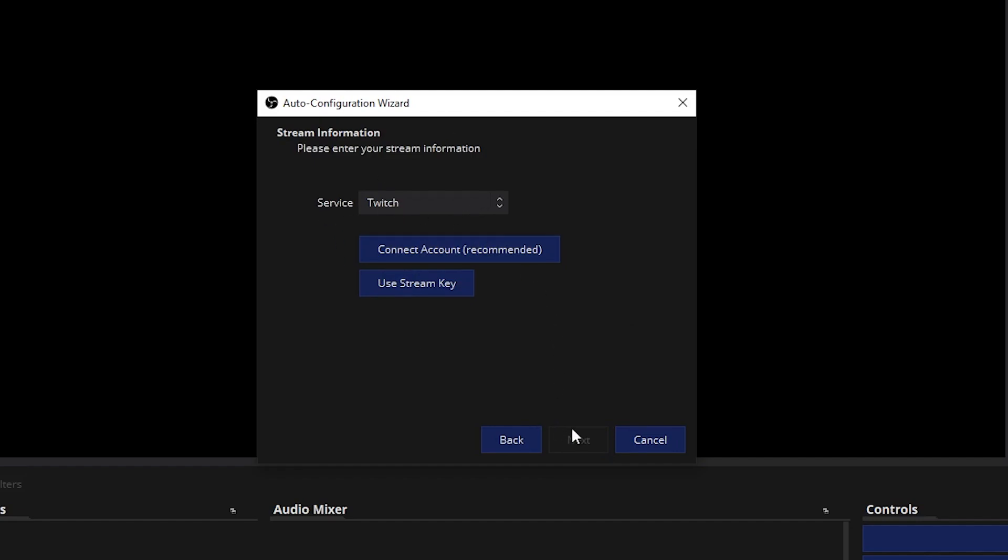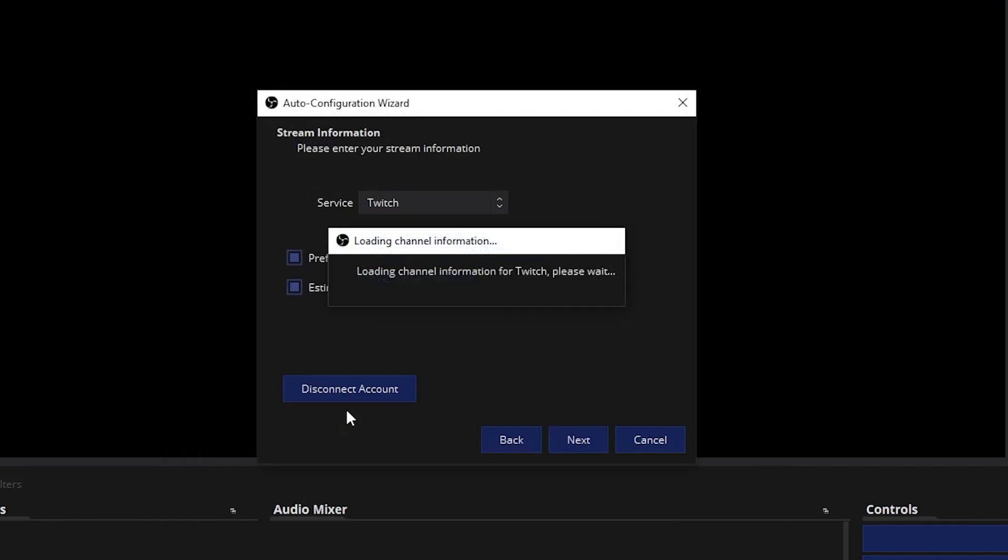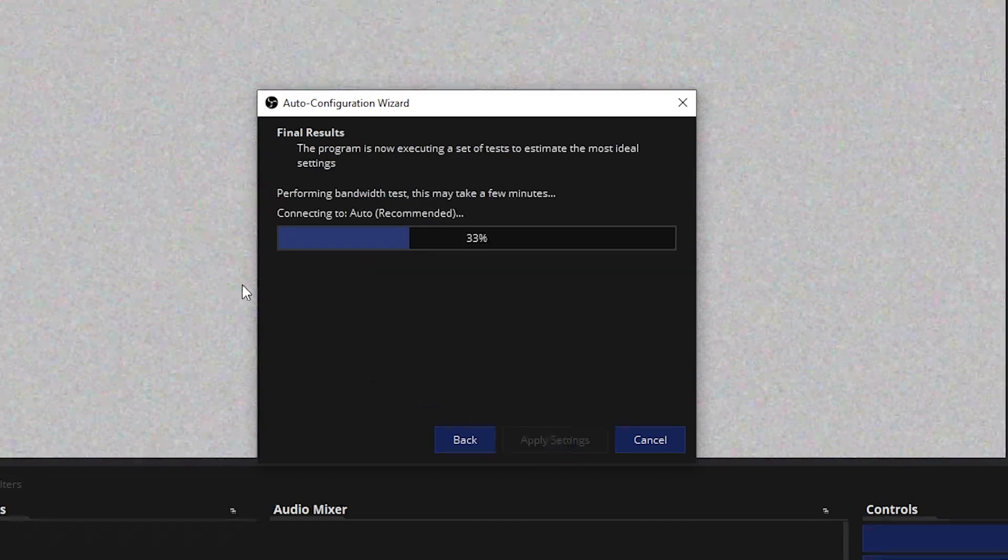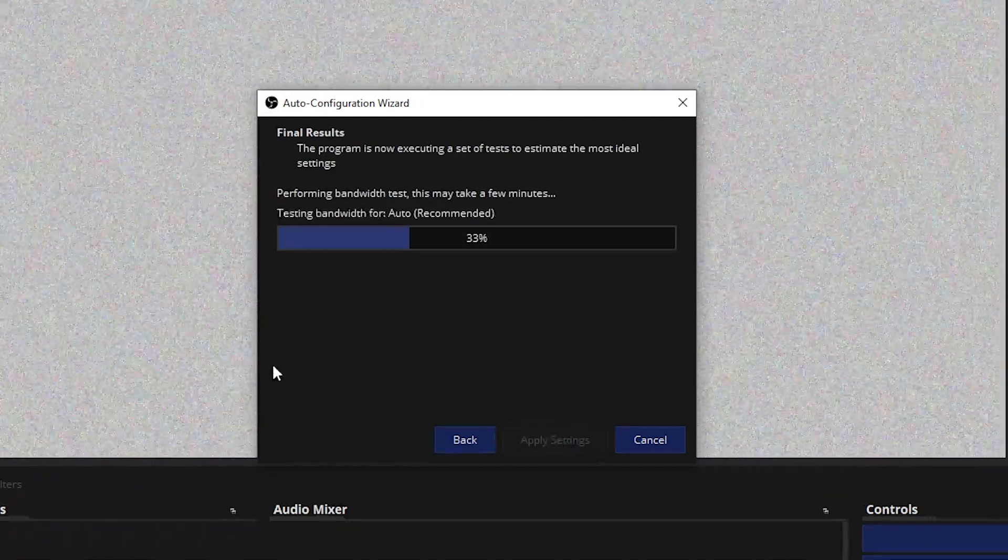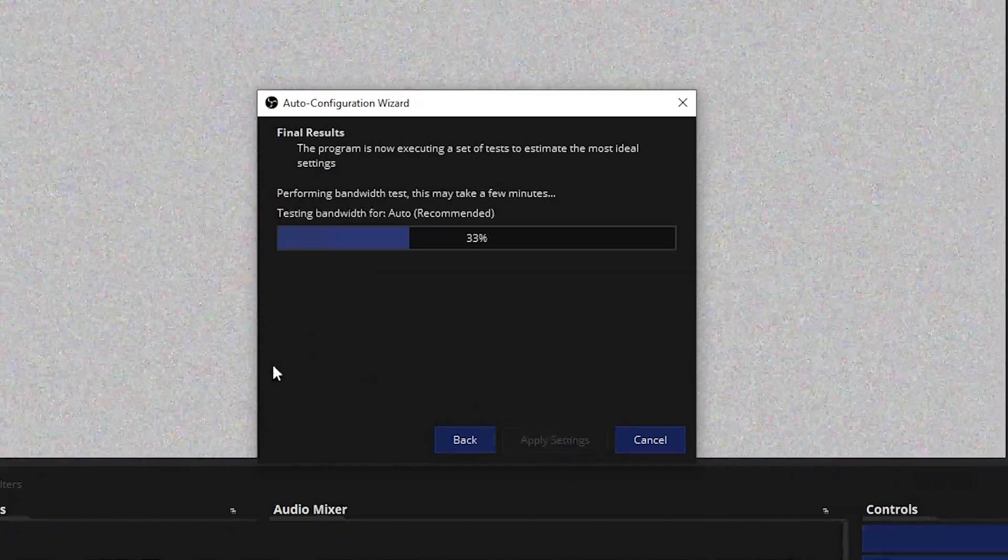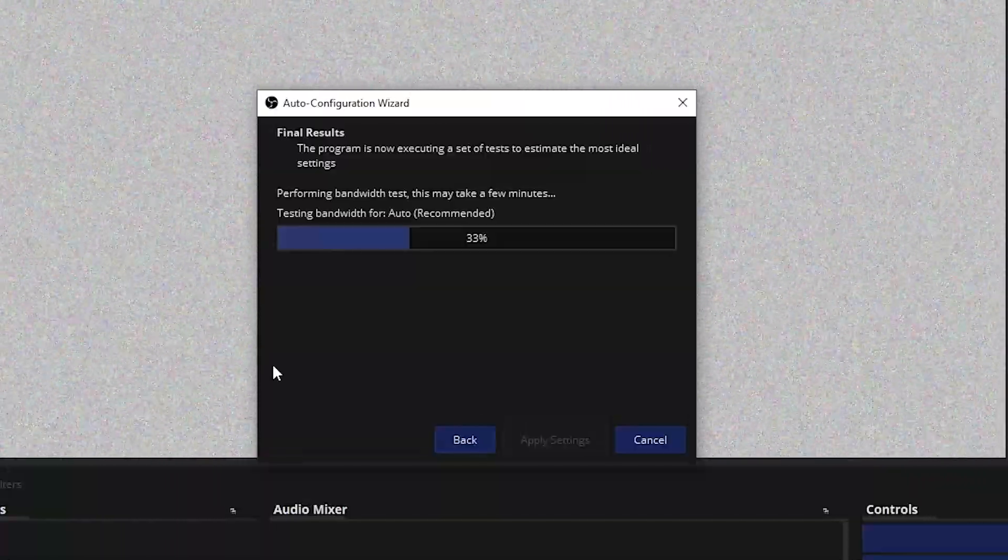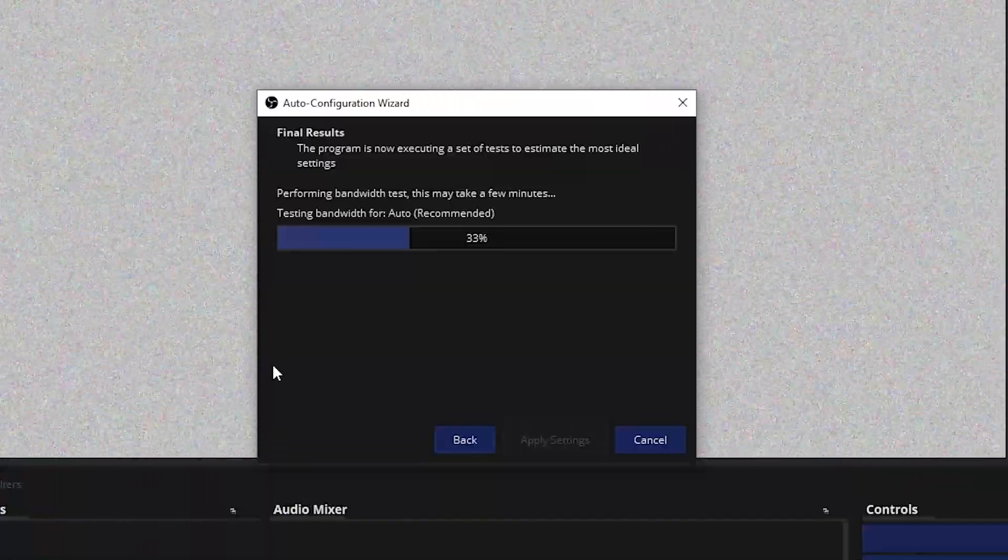Service. You're going to pick Twitch and then click connect account. This brings you here. You just have to log in. Then it will authenticate. Cool. Prefer hardware encoding. Estimate bitrate. All of that check. Click next. And now it will run the auto configuration wizard. It will determine what's the best quality given your internet connection and your hardware.